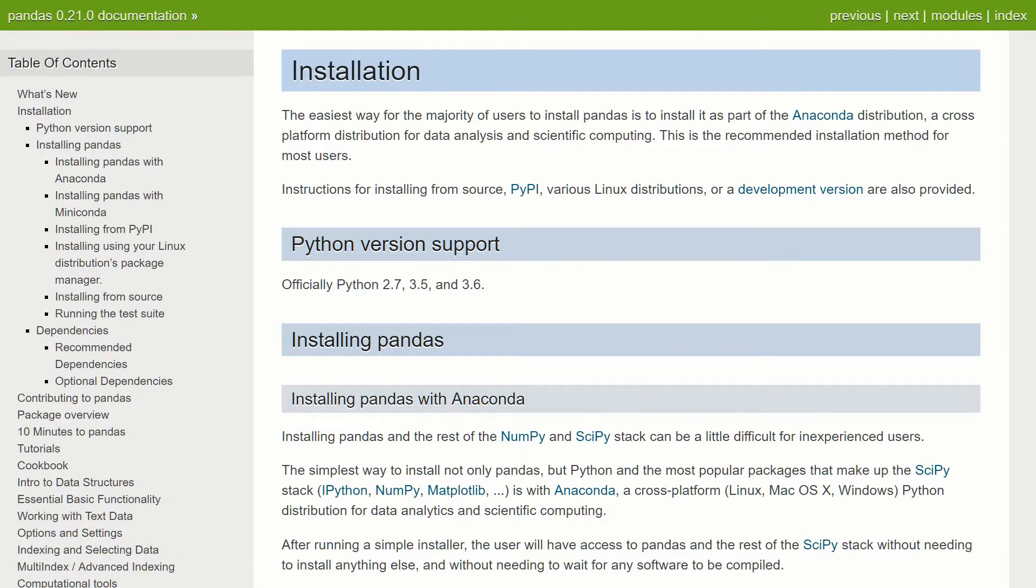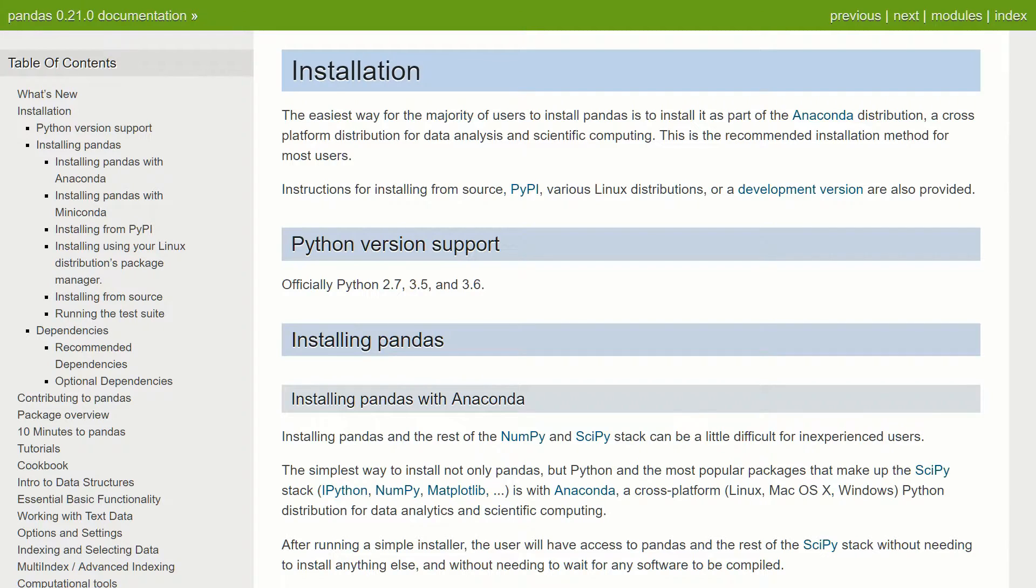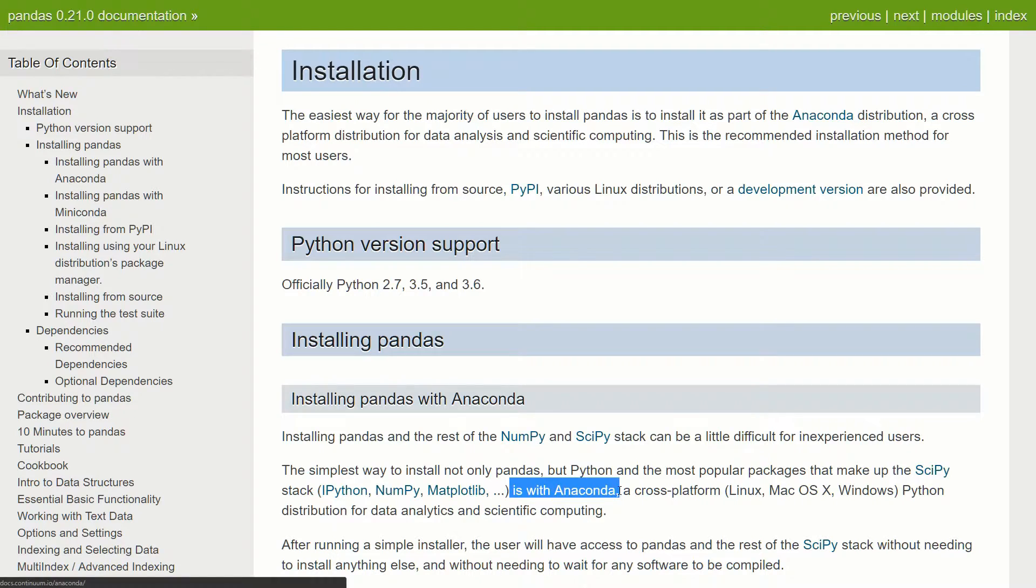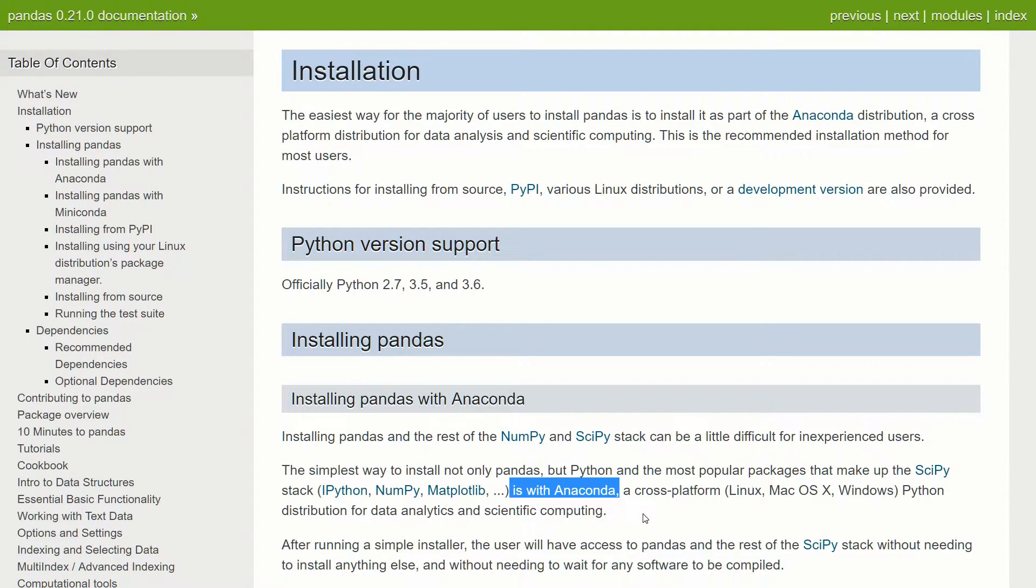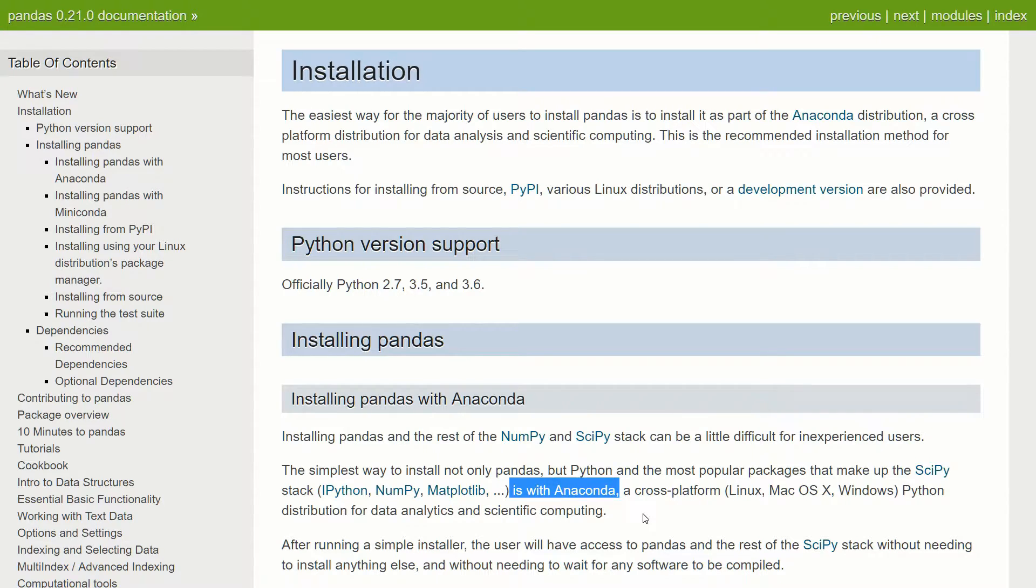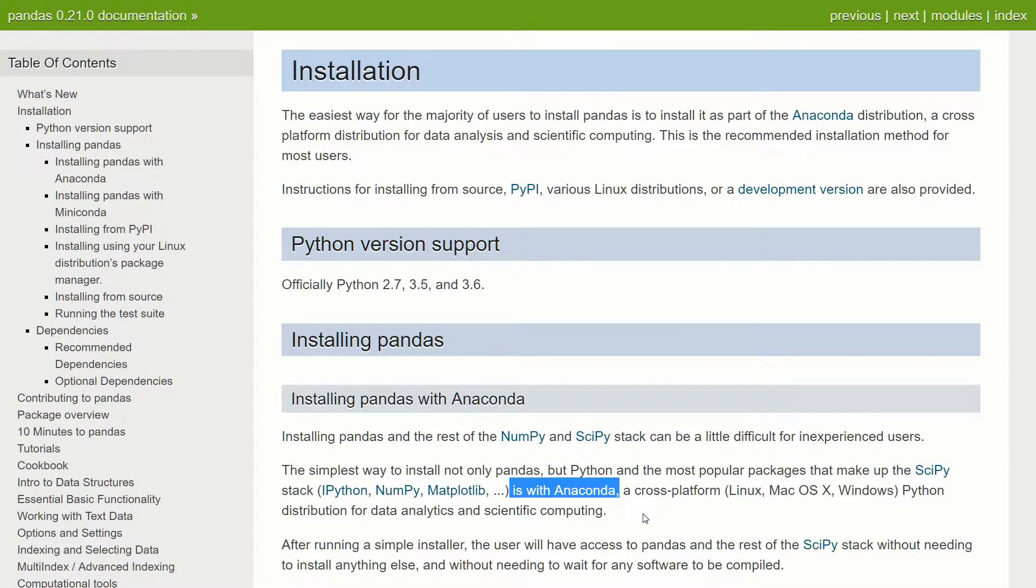To begin, let's talk about how to install pandas. If you come to their install page on their docs, you'll see that the recommended way is to install with Anaconda. If you're unfamiliar with Anaconda, I just made a video which I'll link in the description, which is a complete walkthrough of how to install Anaconda. If you do that, it'll come with pandas and all the other scientific libraries like NumPy, SciPy, matplotlib, etc.